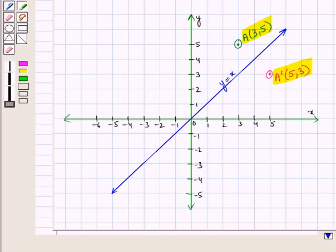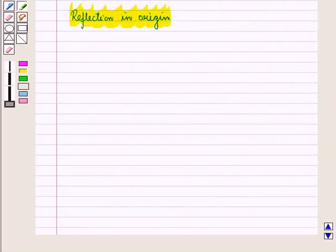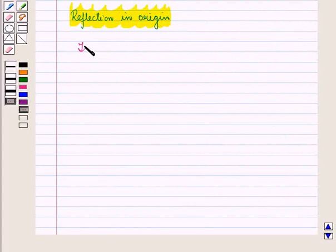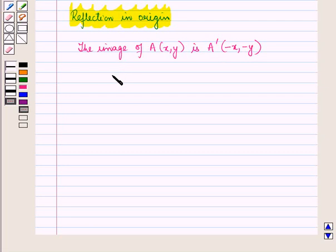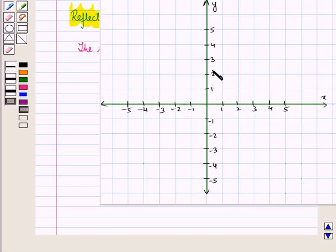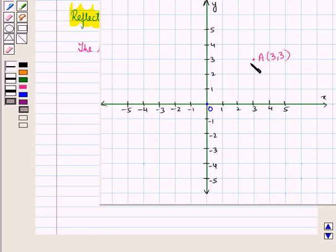Now let us see reflection in the origin. Under reflection in the origin, the image of point A with coordinates (x, y) is point A′ with coordinates (−x, −y), and we write: (x, y) transforms to (−x, −y). Now we know that the point where the x-axis and y-axis intersect each other is called the origin. Under reflection in the origin, the image of point A with coordinates (3, 3) is point A′ with coordinates (−3, −3).